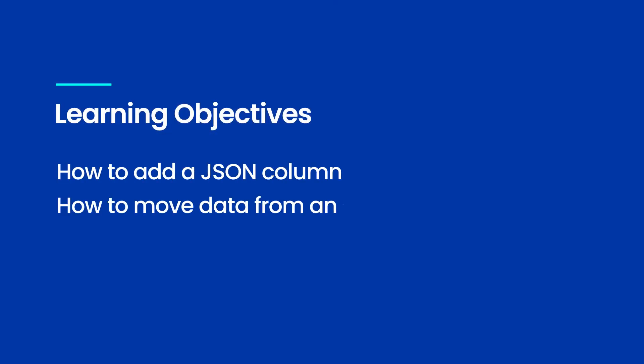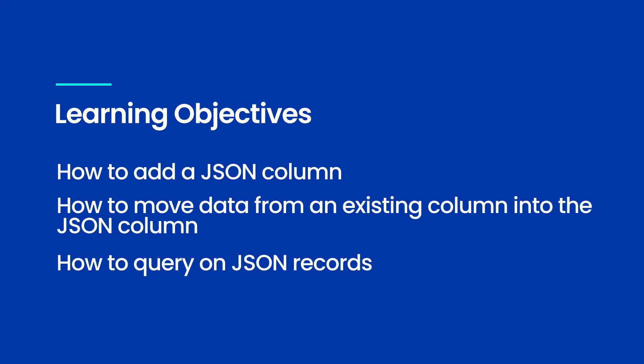Let's take a look at how to add a JSON column, how to move data from an existing column into the JSON column, and how to query JSON records.